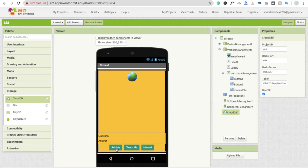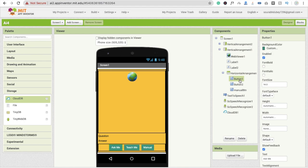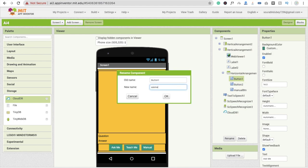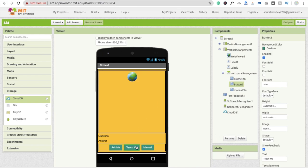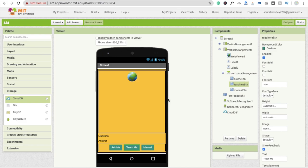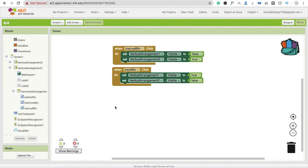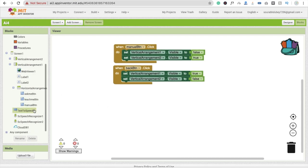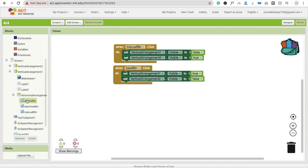Click on the Ask Me button — you'll see it listed as Button One. I'm going to rename it to 'AskMeBtn'. For the Teach Me button, I'll rename it to 'TeachMeBtn', and the manual button will be renamed 'ManualBtn'. Then go to the block section.